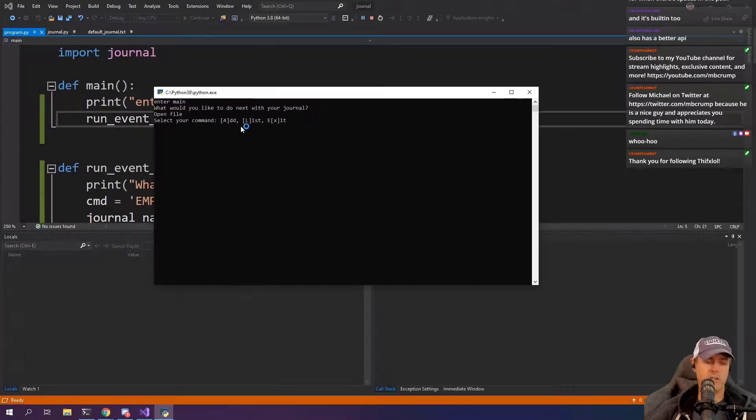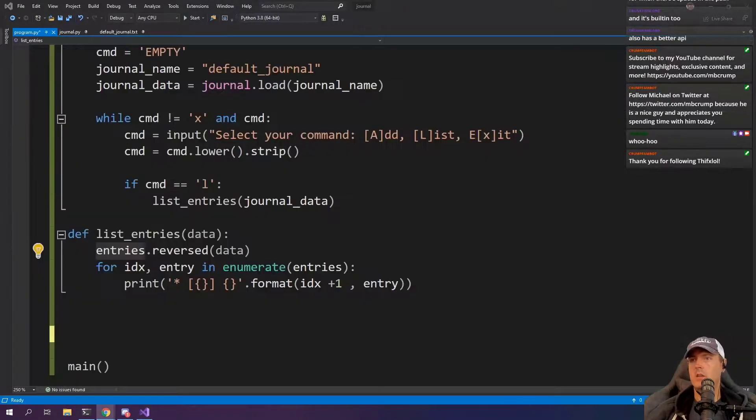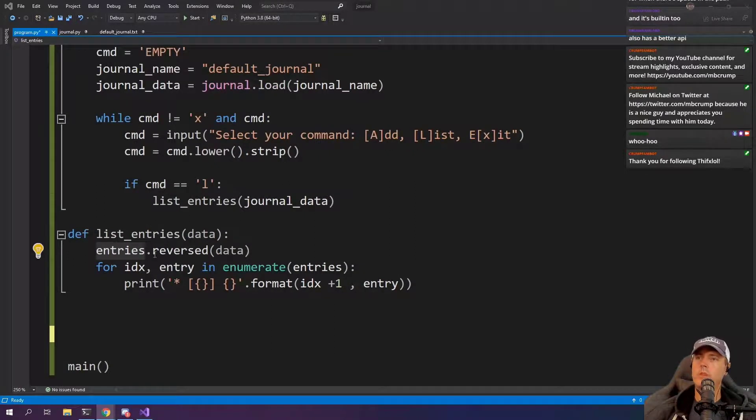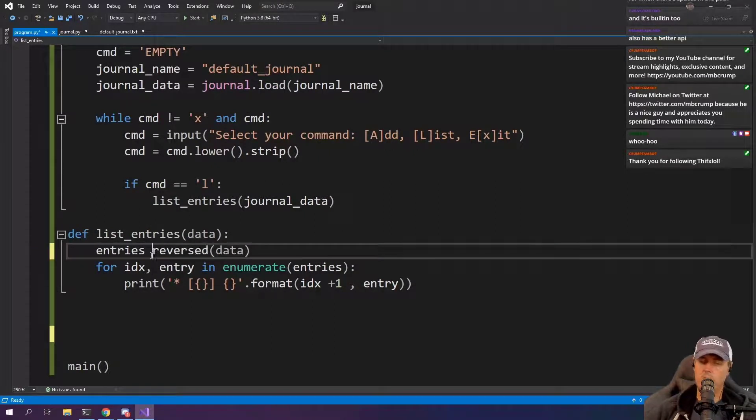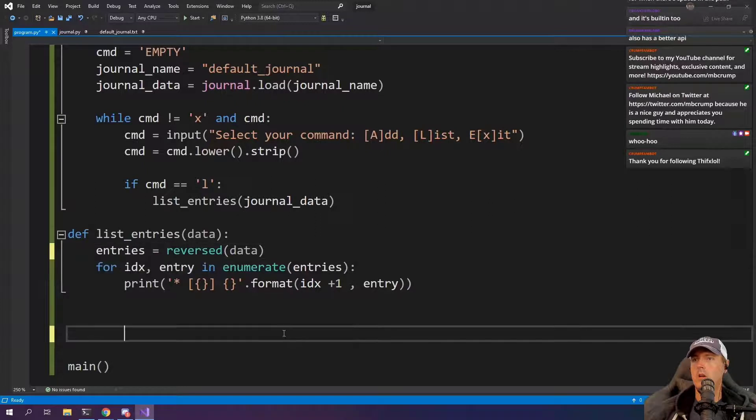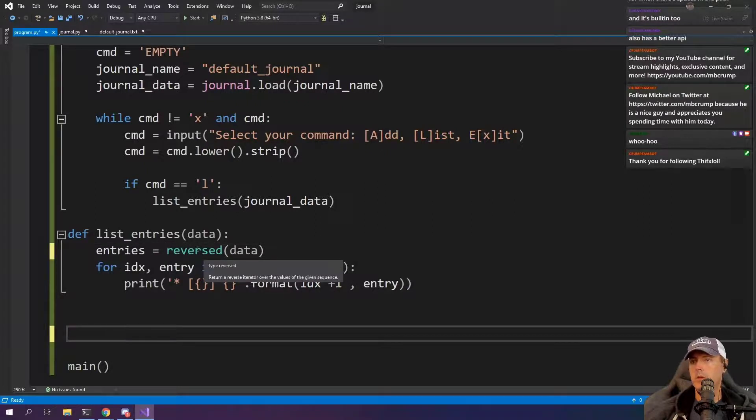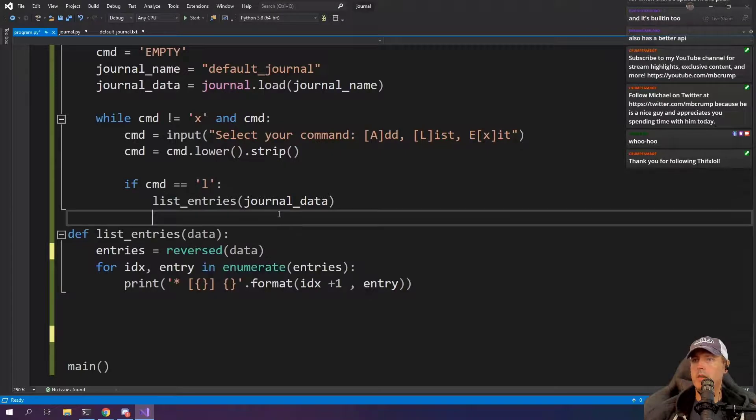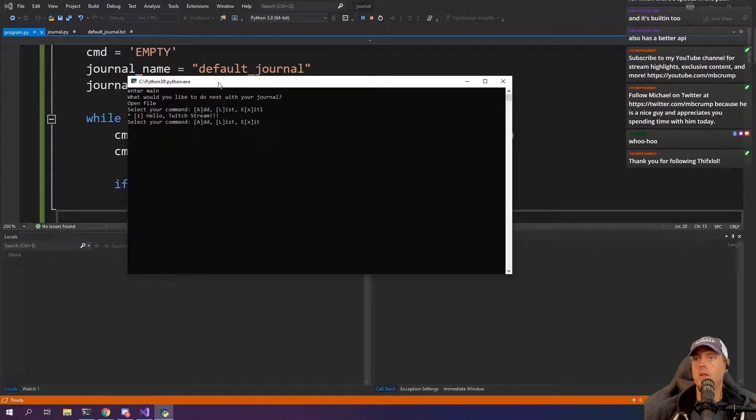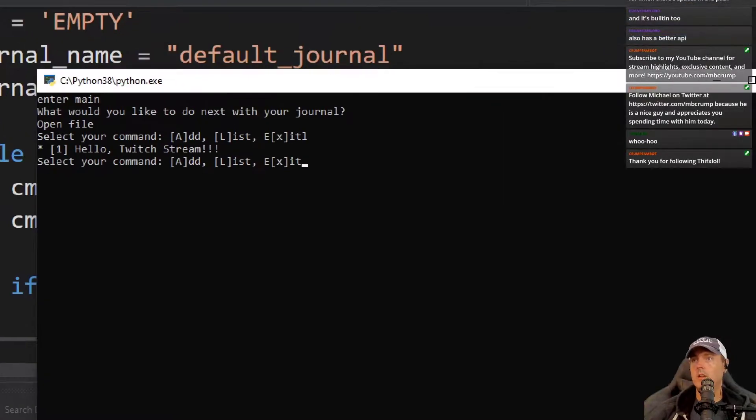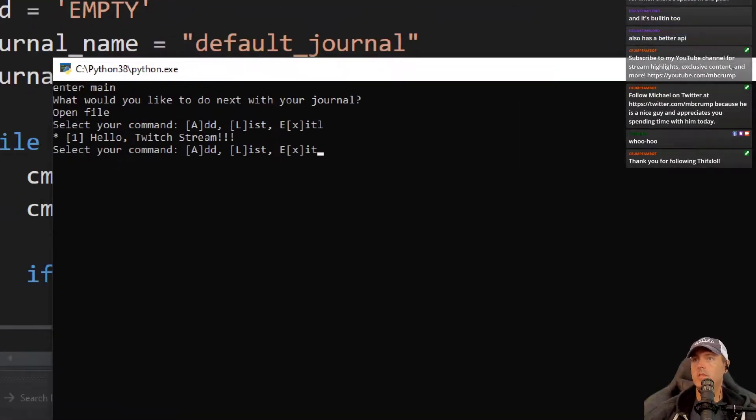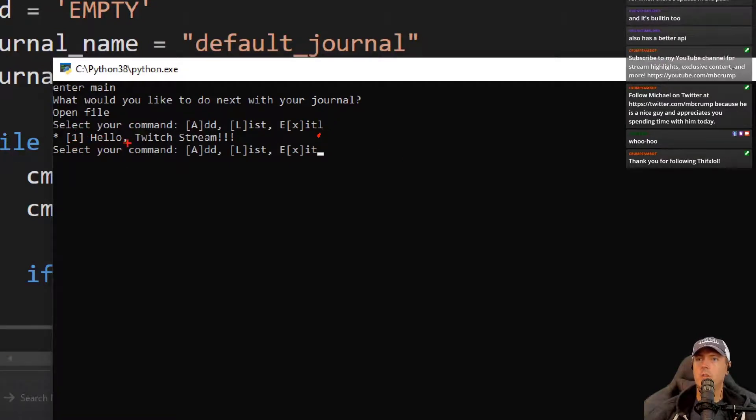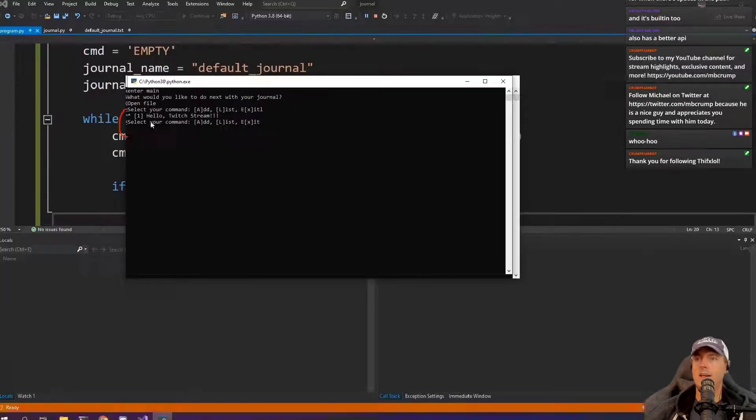We did not tell it to run the event loop. Here's our file entries. I think I come right here and go entries equals reversed. There we go. Return a reverse iterator over the values. Very good. Do you all see that? So we just did an L and so what came back was hello Twitch stream just number one. So it only has one entry.